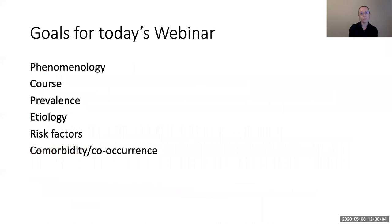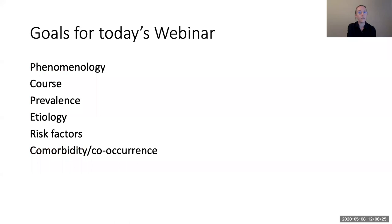One last thing: treatment is pretty noticeably absent from this list. The reason is that talking about treatment could certainly take up its own webinar just for depression or just for substance use. There's still something of a lack of consensus in what the field considers to be the best treatments for people in general or for individuals with their own unique circumstances, and it's a somewhat controversial literature. There have also been several excellent webinars through the center that have already covered aspects of treatment, so I definitely encourage you to check those out.